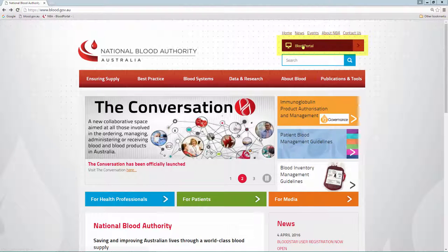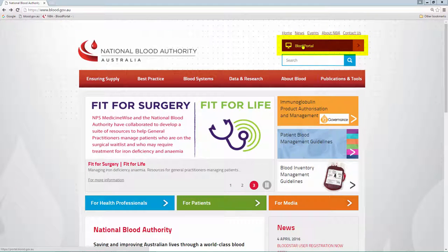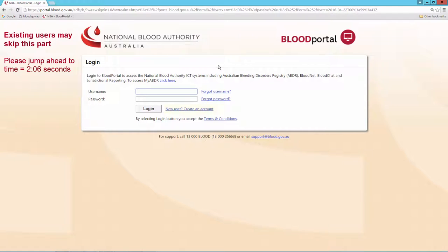Beginning at the NBA website, I log in via the Blood Portal tile at the top right of the screen. I click on the link to create a new account.